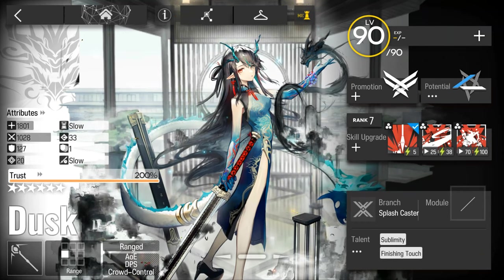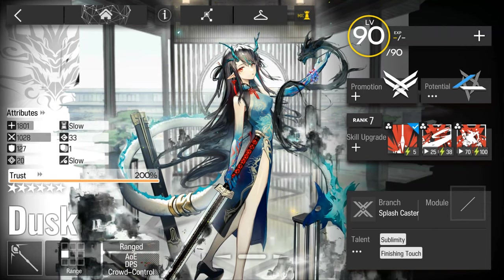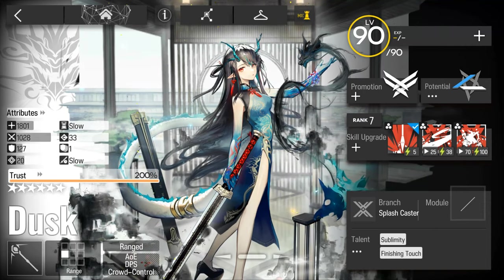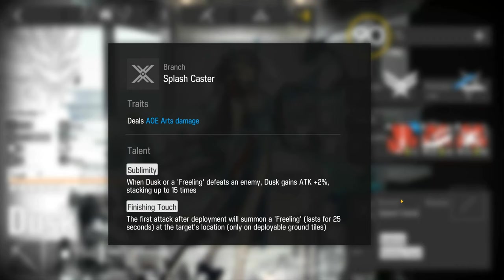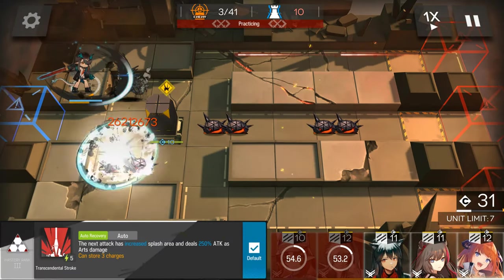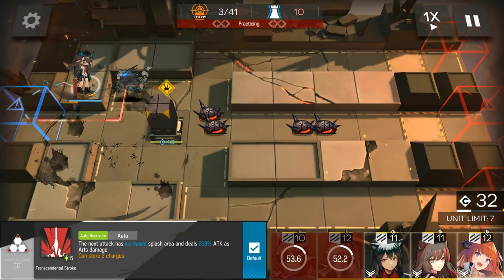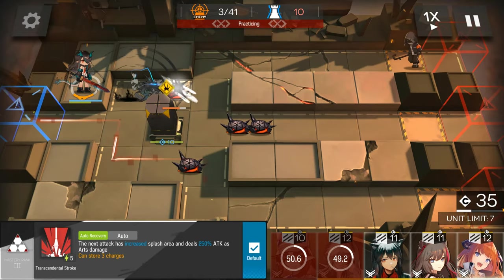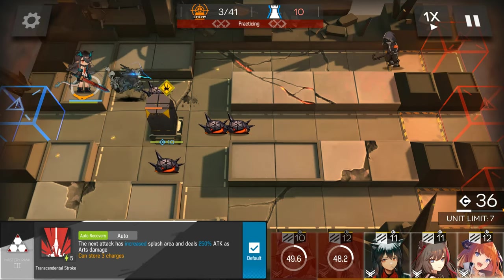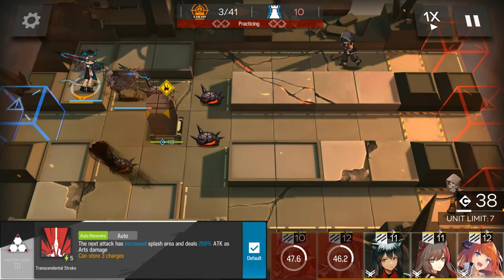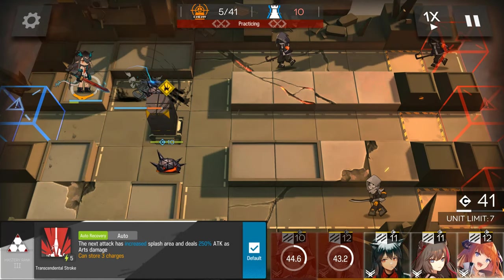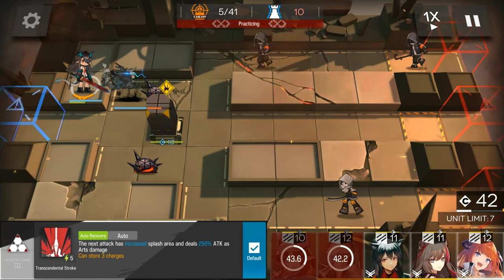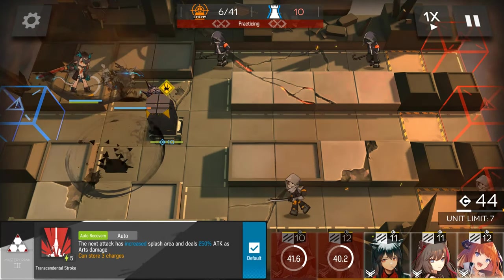So going over her talents, her first talent allows her or her Freelings to give her an attack buff up to 30% after 15 kills, and will summon a Freeling on the first attack whenever she is deployed. Dusk's skill 1 does massive AoE damage and can have multiple charges. It is effectively a Splashcaster version of Aya's skill 2, but without the res shred.